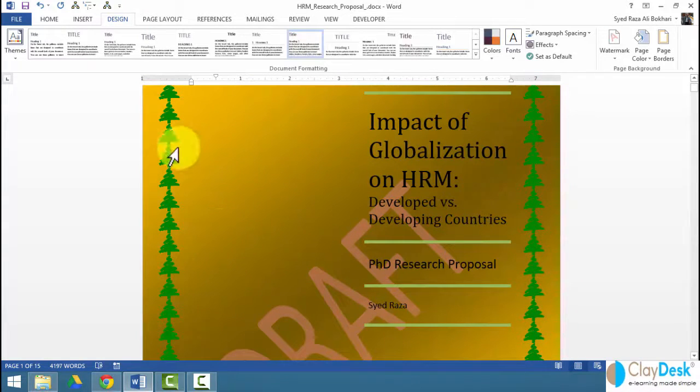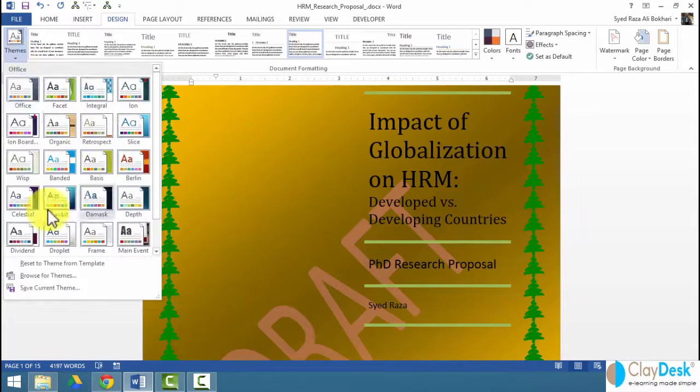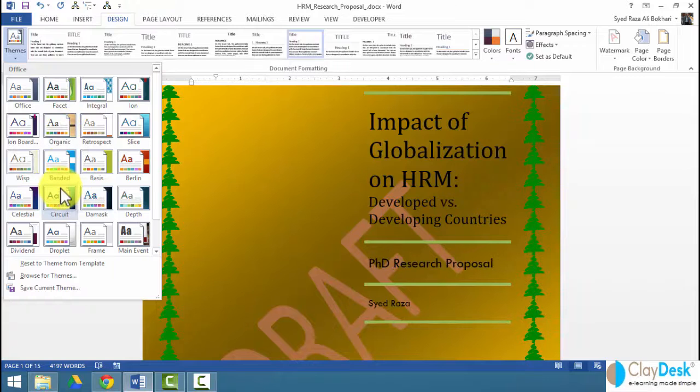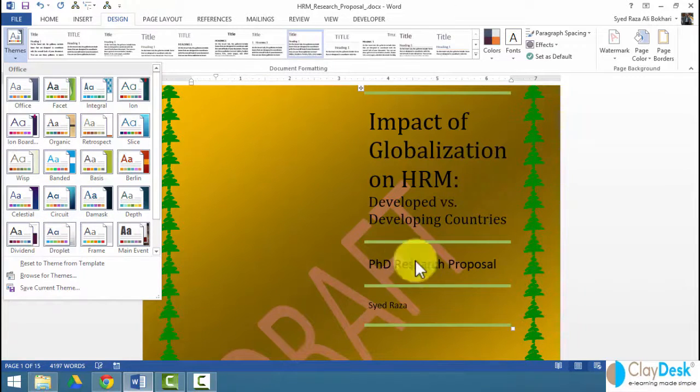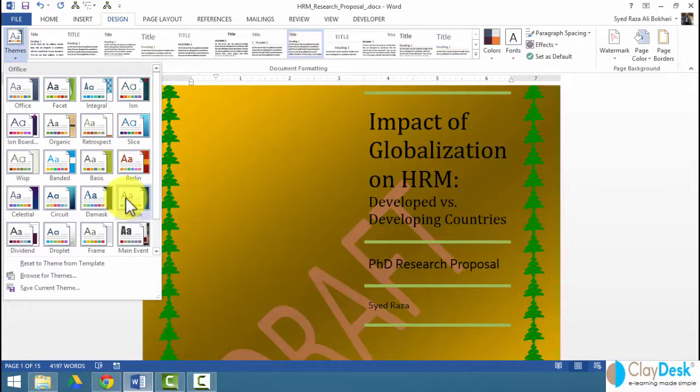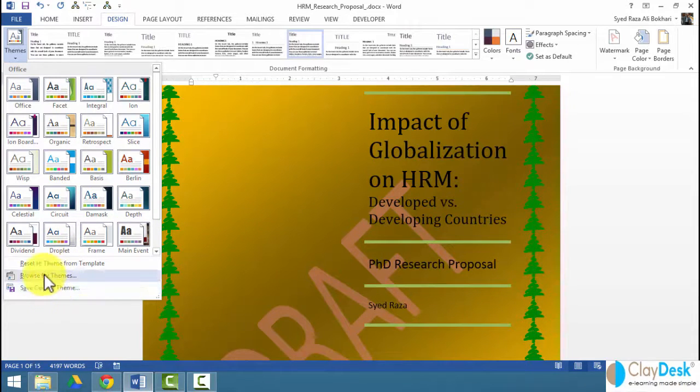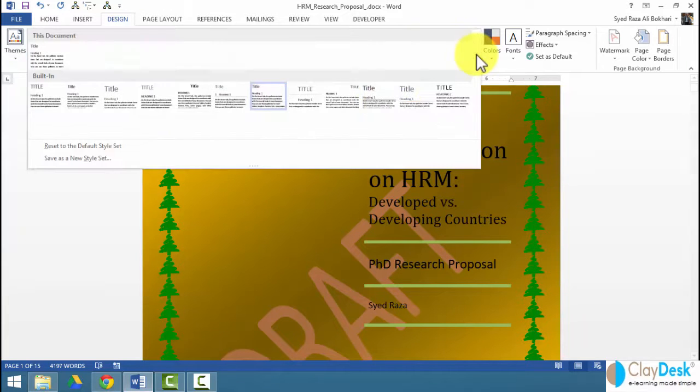So take a look at some of the document formatting, some themes. You can apply the entire themes to your document. Notice that once I hover over a certain theme, my text, this text changes. So depending on the type of theme, I can save the current theme, I can browse, or I can apply one of these.